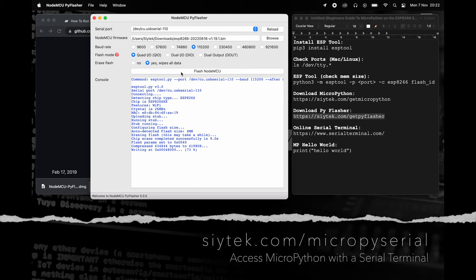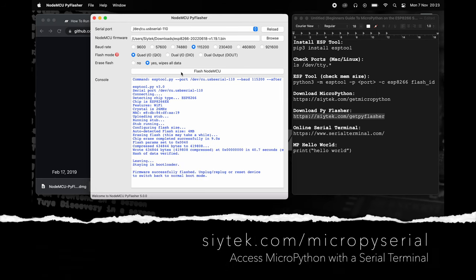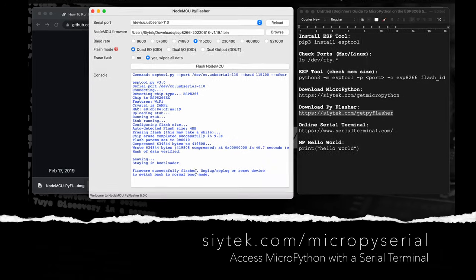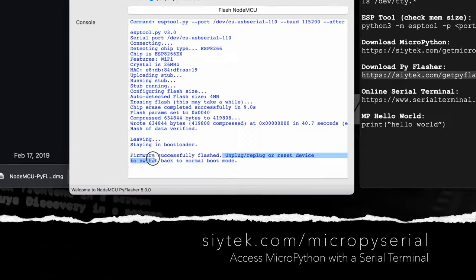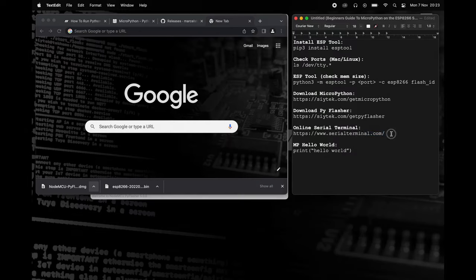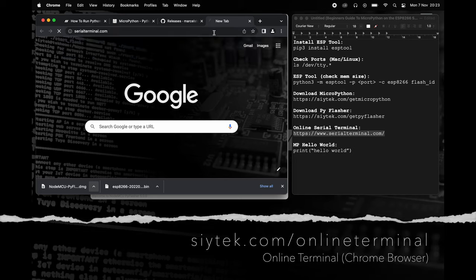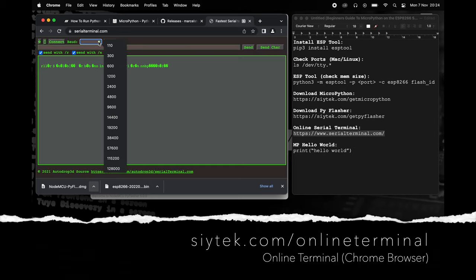Follow the link on screen for further details on how to use the Mac, Linux, or Windows serial terminal to access MicroPython. You can also use Chrome browser on any operating system. Using Chrome, follow the link on screen to open a browser-based serial terminal.